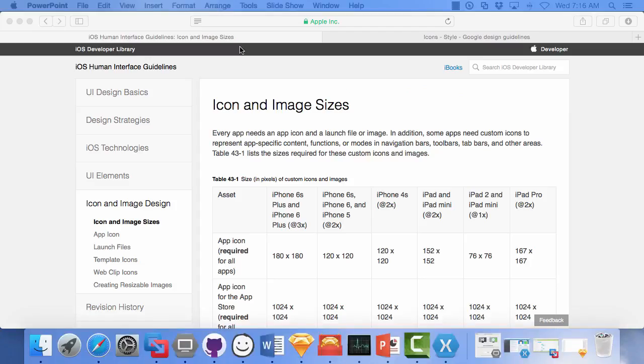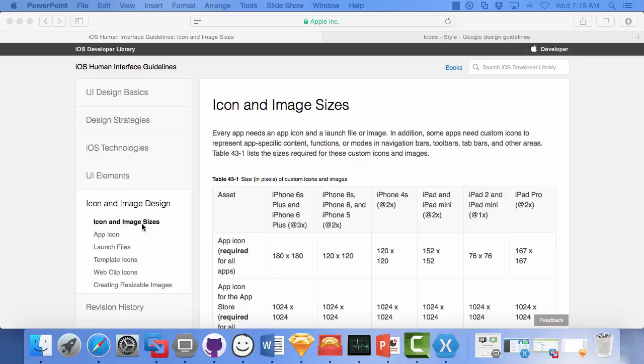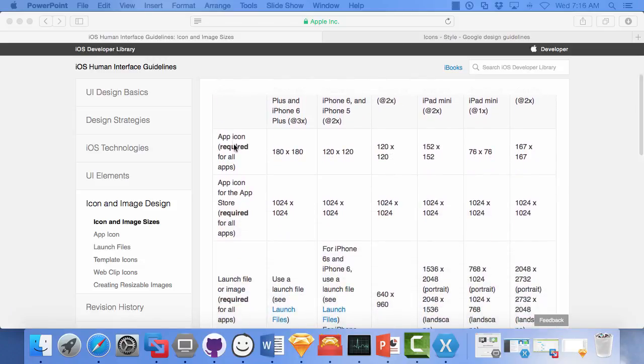So here's the website, iOS human interface guidelines. I've clicked on the icon and image design section, and it comes up with icon and image sizes. This is a good place to start so that you know what sizes you need. These are sizes in pixels of your icons and your images. And if you scroll down,